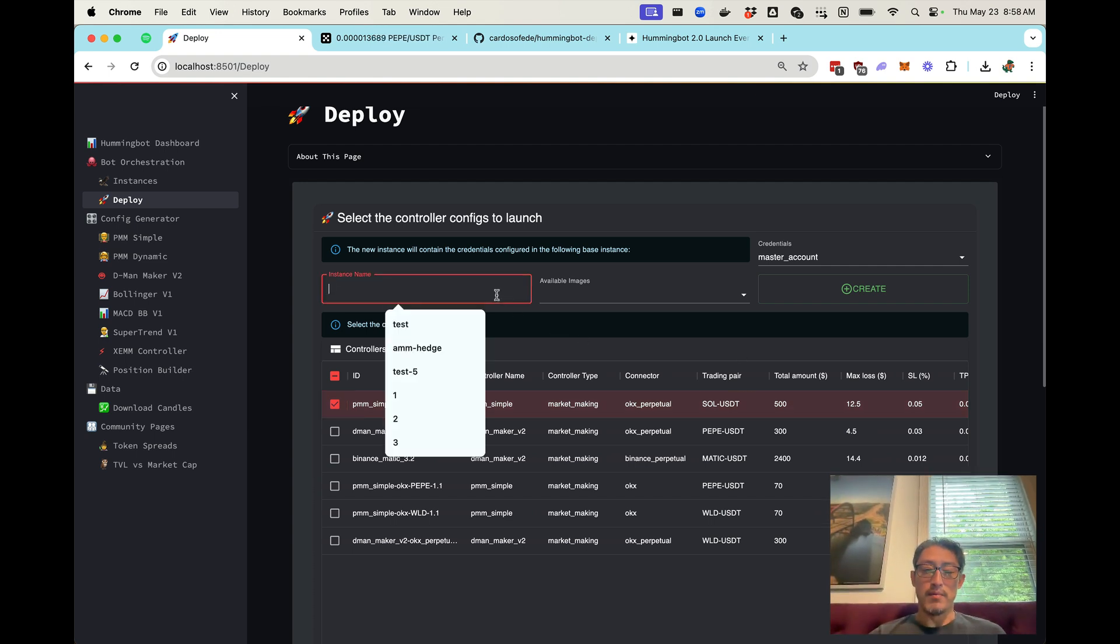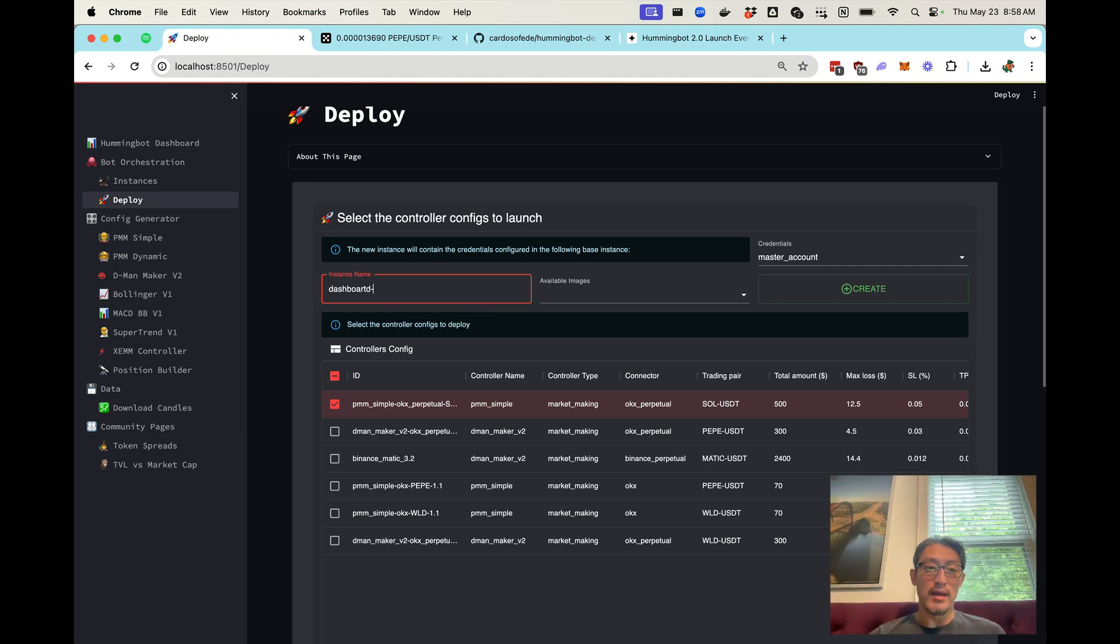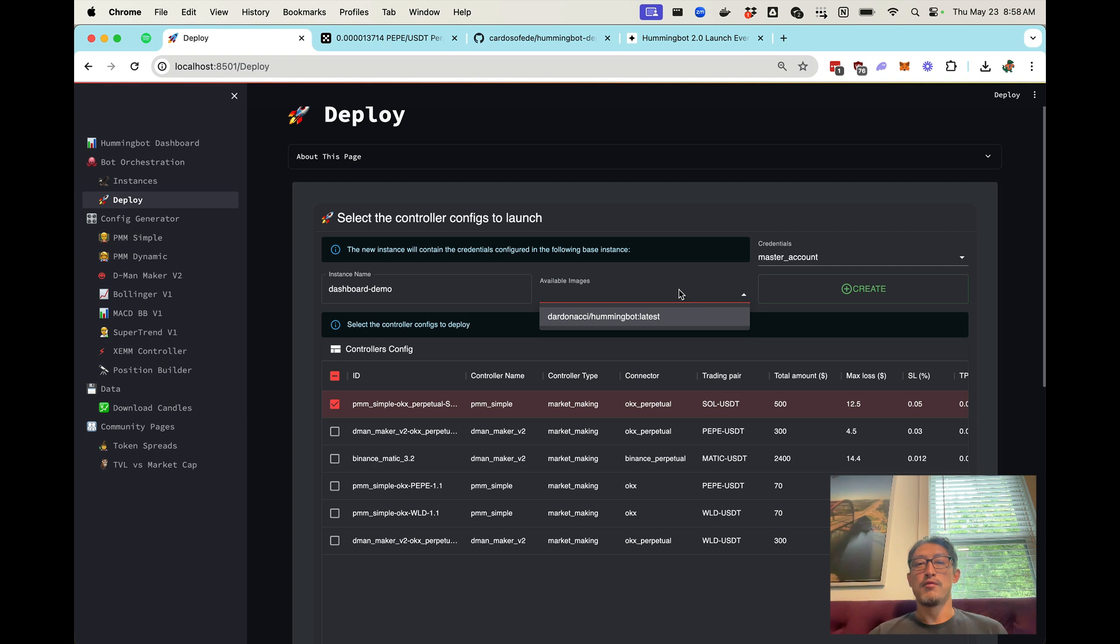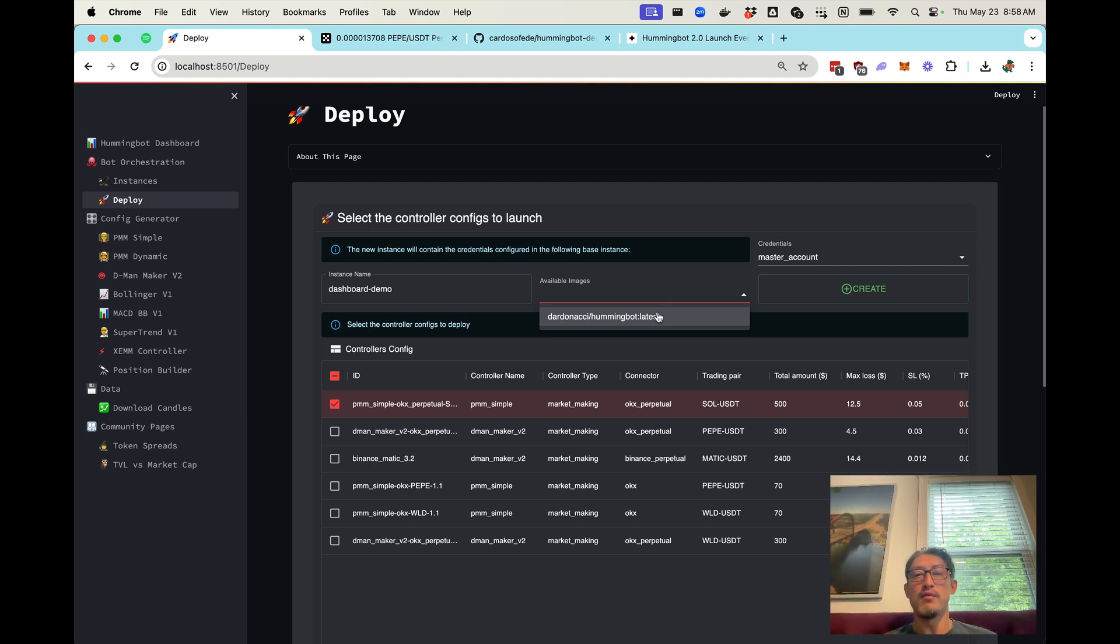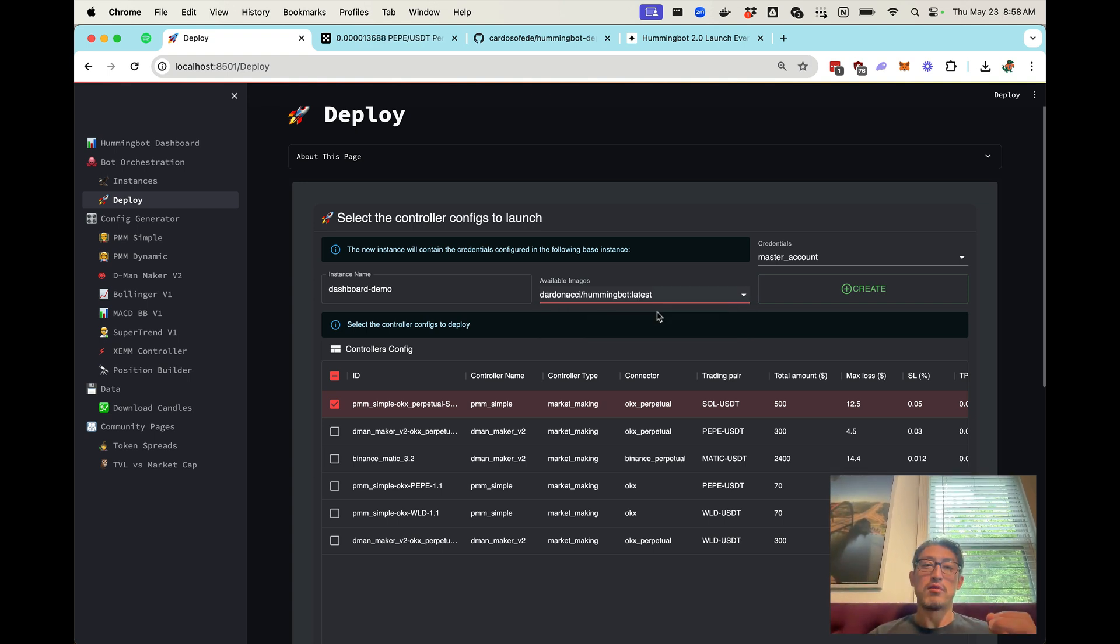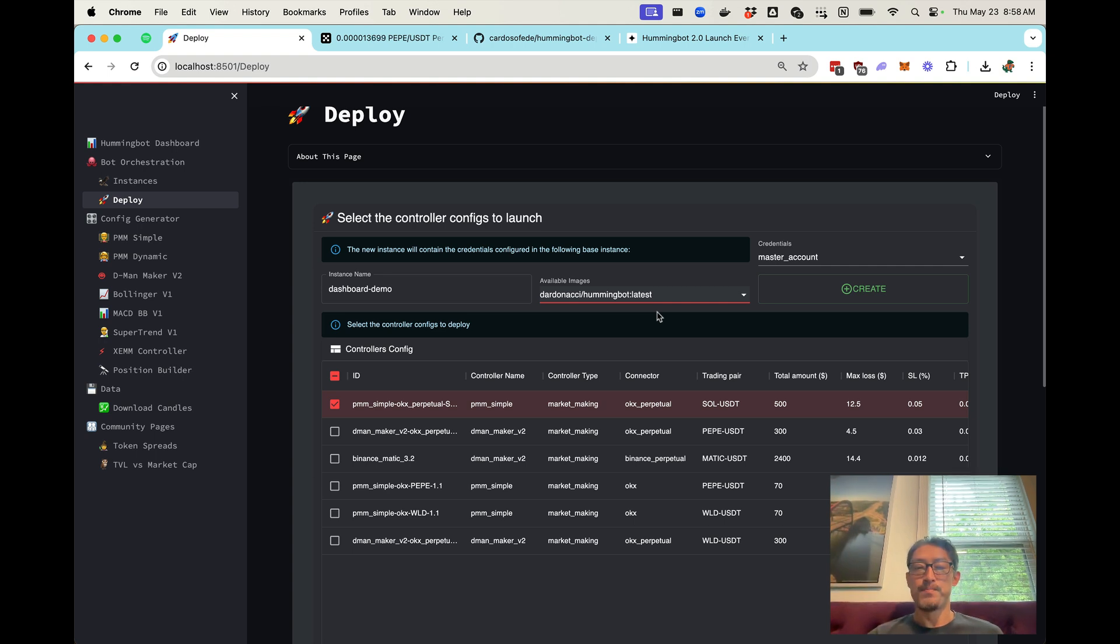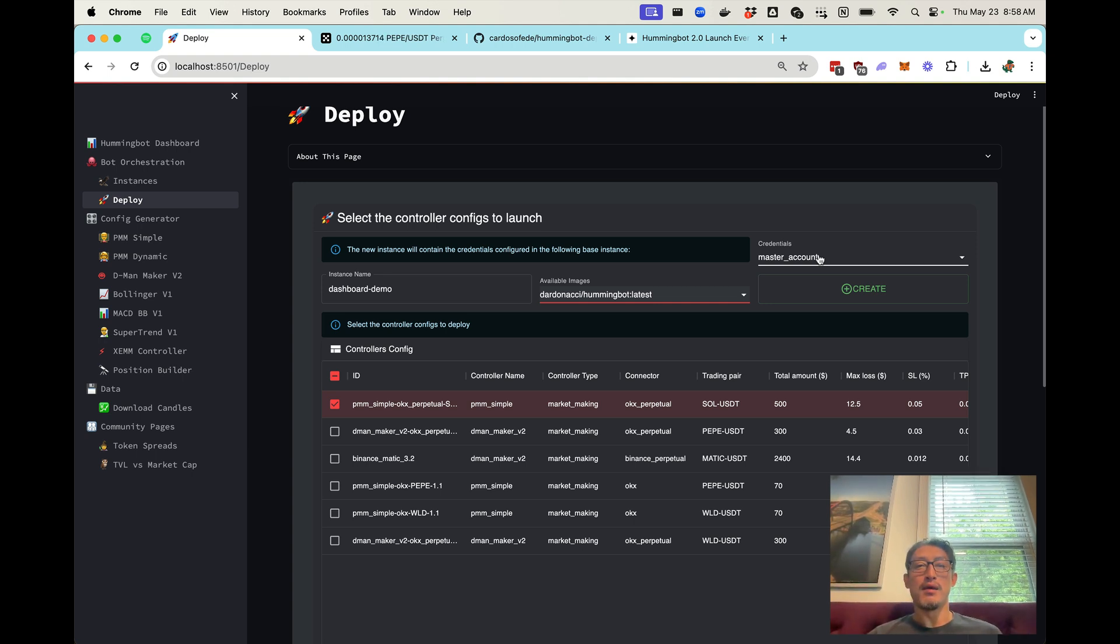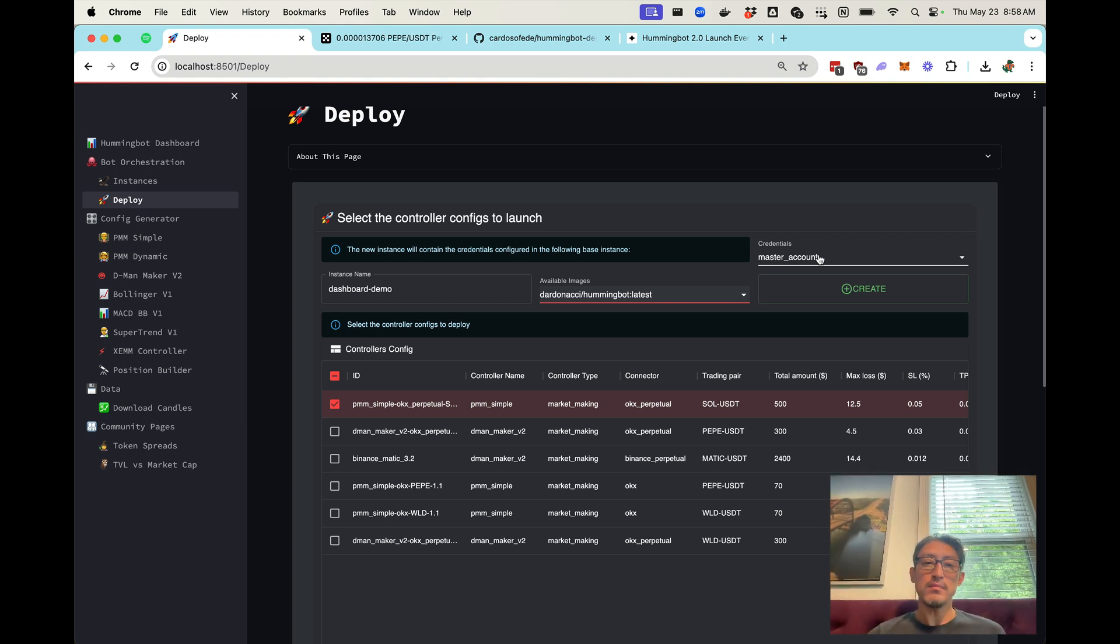So let's do a dashboard demo, give it a name and select the image. So typically you would use Hummingbot, because this is still in flight and in development, you can select the Docker image from our CTO Federico's repository. One thing to note is that I've actually already added my credentials to this bot, which are my API keys to different exchanges that have been encrypted with my Hummingbot password. So now I think we're ready to deploy.